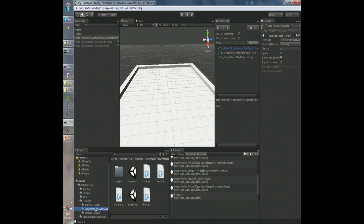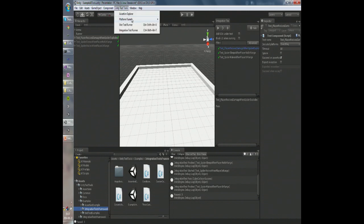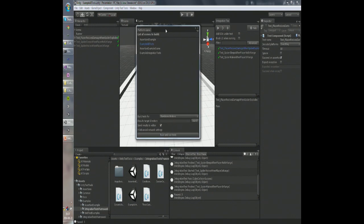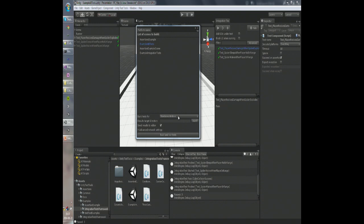Once you create your test suites, you can run them in the editor. But an obvious thing to do would be to run them on the platform you're developing for, and for that there's the platform runner. It gives you a list of scenes with tests that you can select, and you can select the target platform you want to run them on and simply click Build and Run Tests.